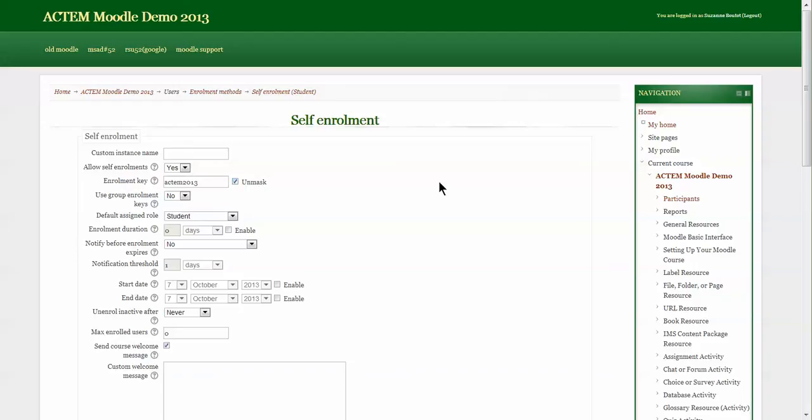The students would log into Moodle, find the Moodle course, and when they click on it they would be asked for the enrollment key. That would enroll them directly into the course. It doesn't do anything other than enroll them into the course.